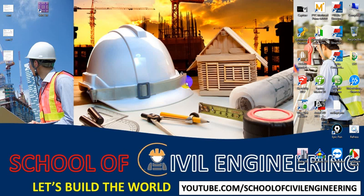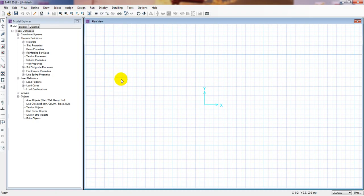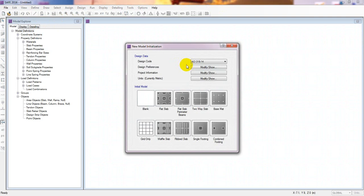Welcome back to Use Club Civil Engineering. This is Adetullah with another new video. We have started our CSI SAFE 2016 tutorial series and this is lesson two. In this lesson I'll discuss another part of CSI SAFE 2016. I have opened the software here and in a previous video I showed how to start a new model or new project and how to modify it.